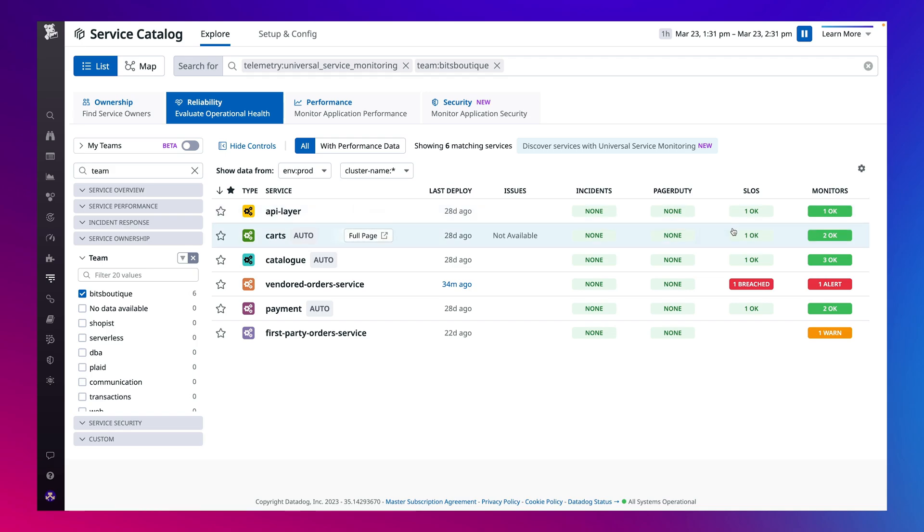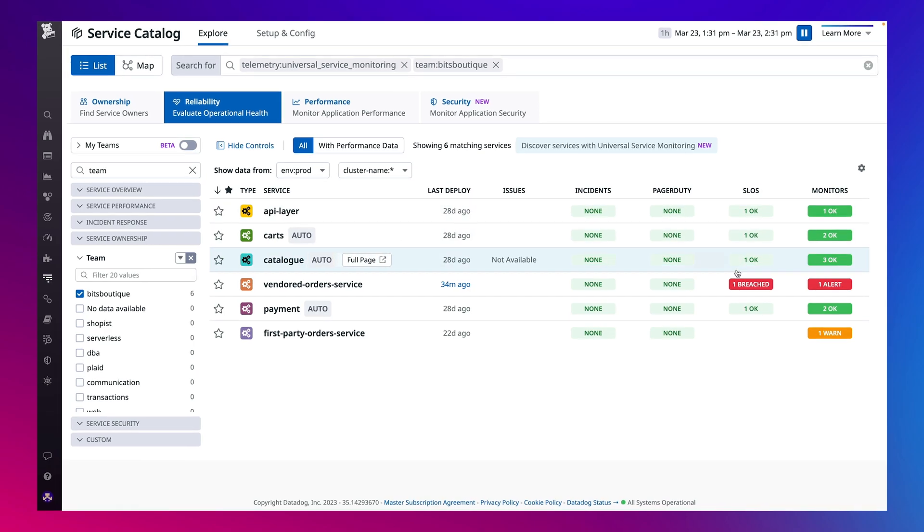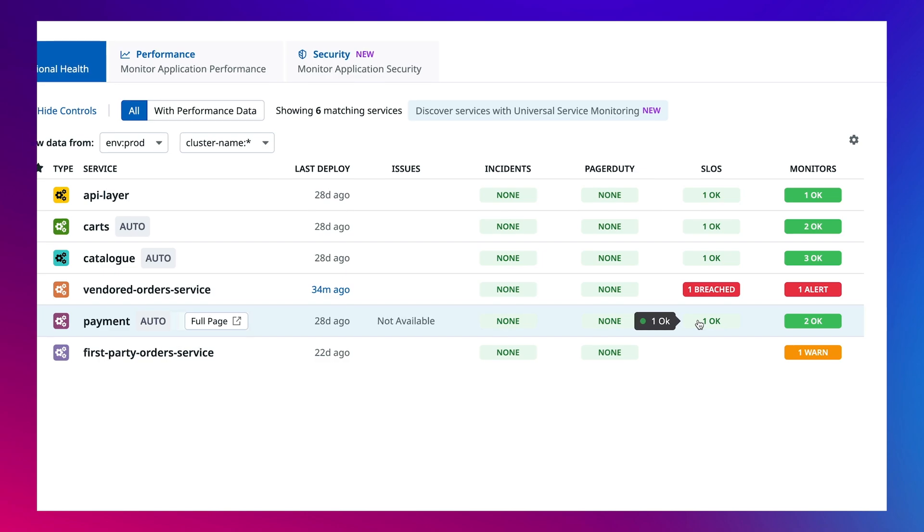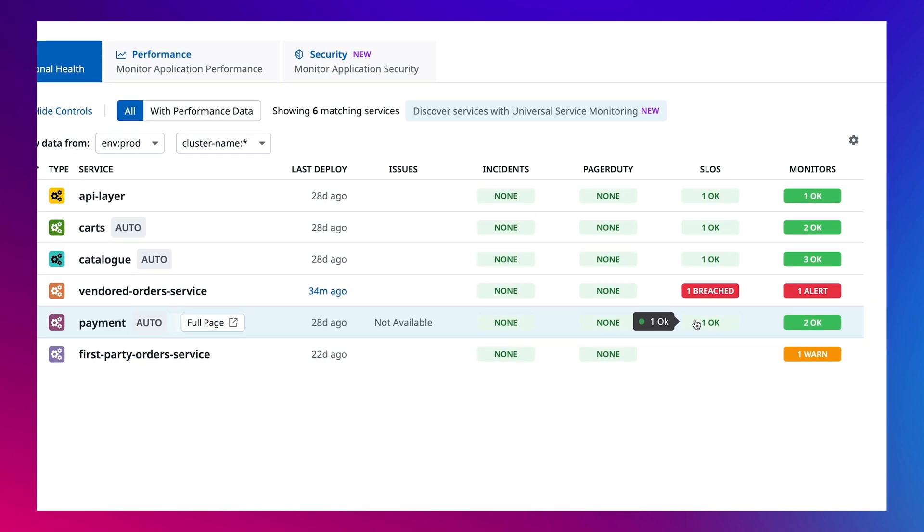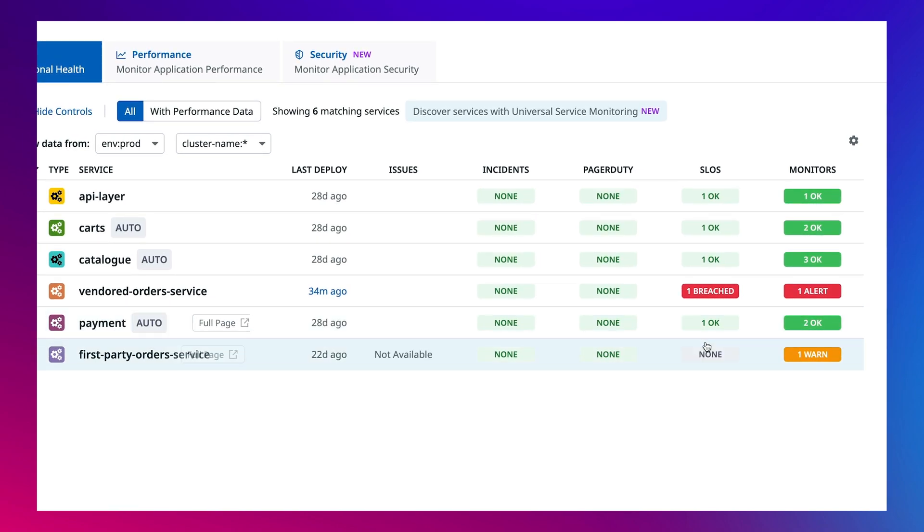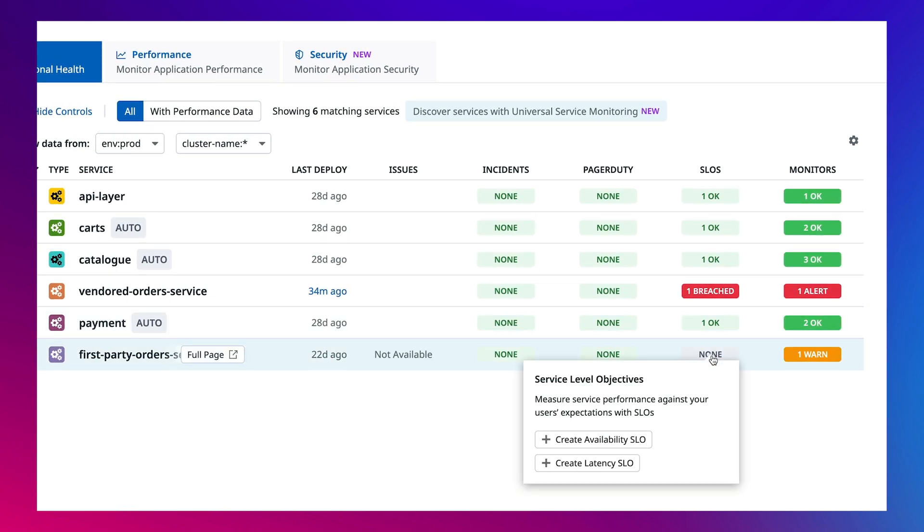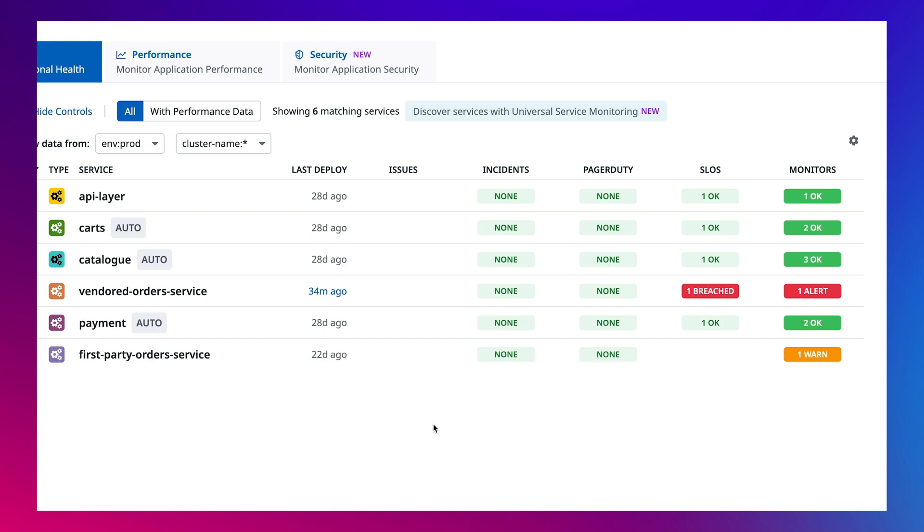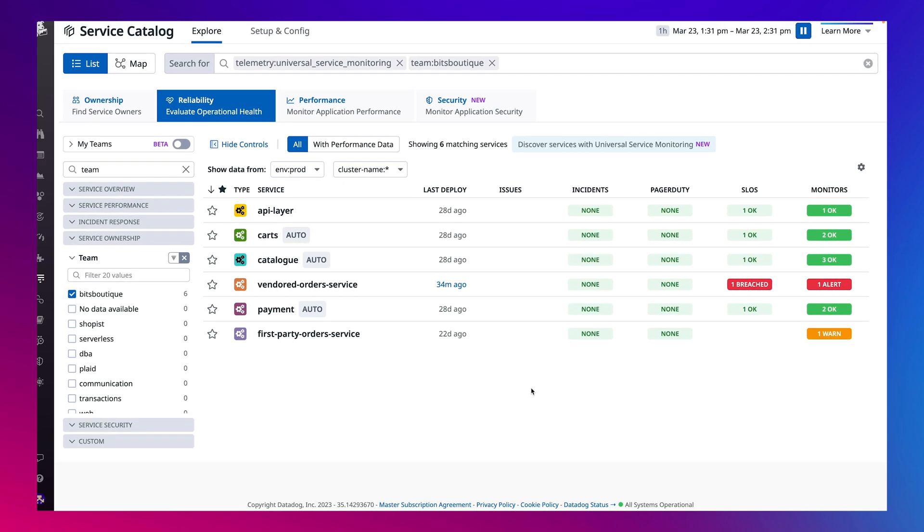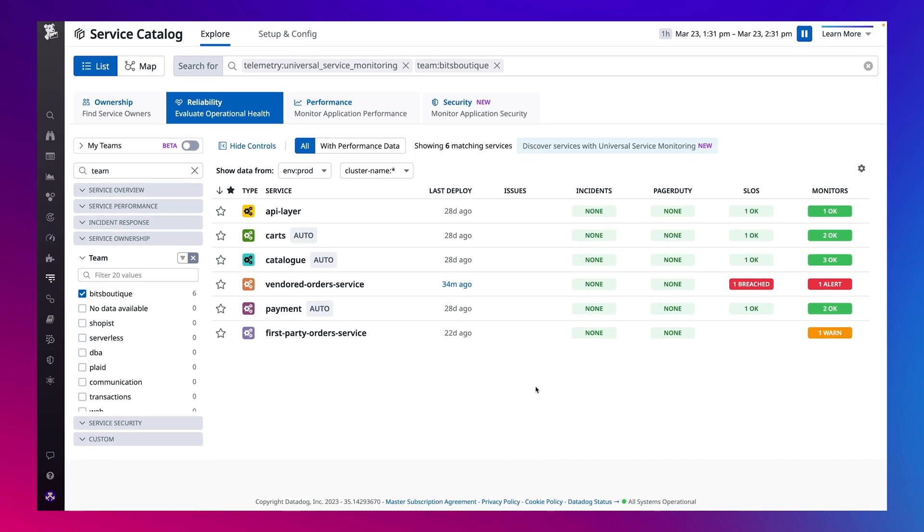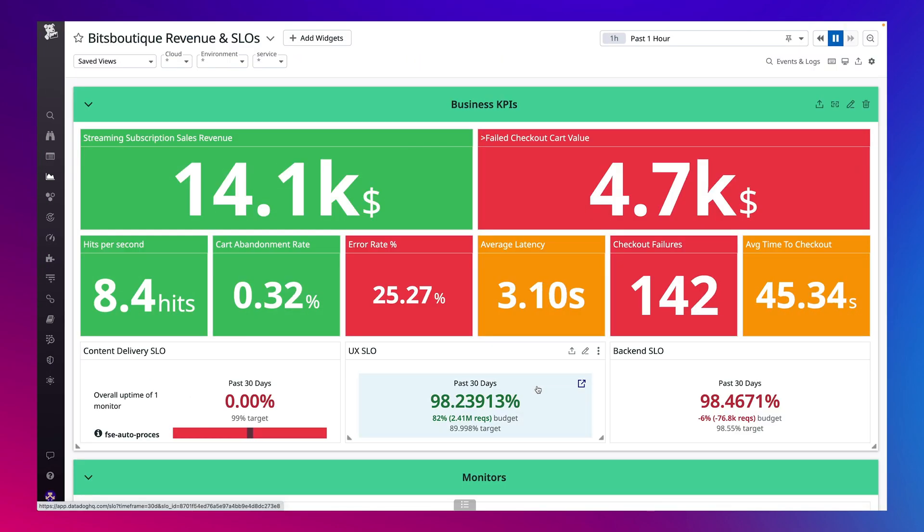This makes Universal Service Monitoring and Service Catalog a perfect place to start your rollout of metric or monitor-based service-level objectives, such as availability or latency SLOs, and they're all tracked in one place so you can ensure they're kept within their error budgets.